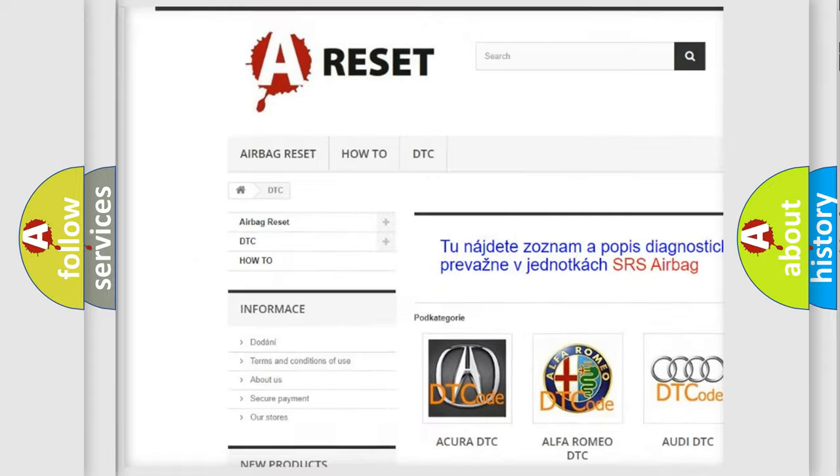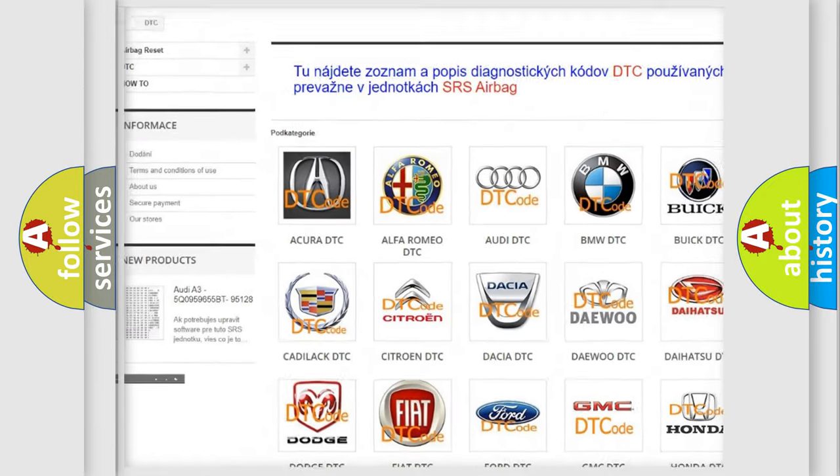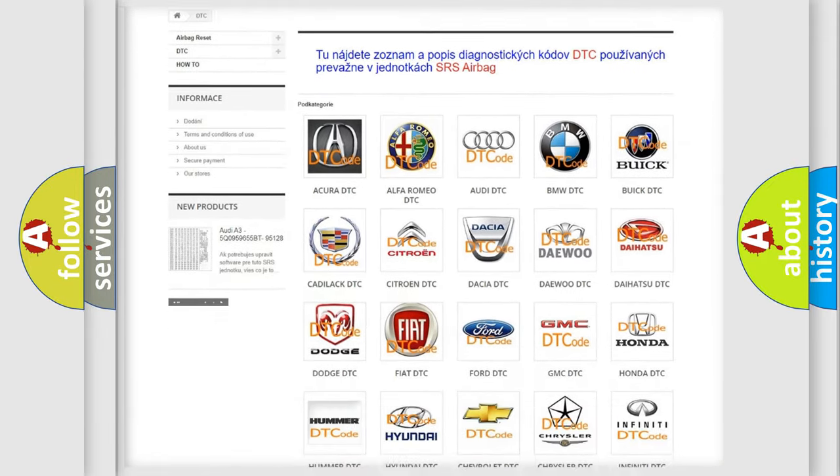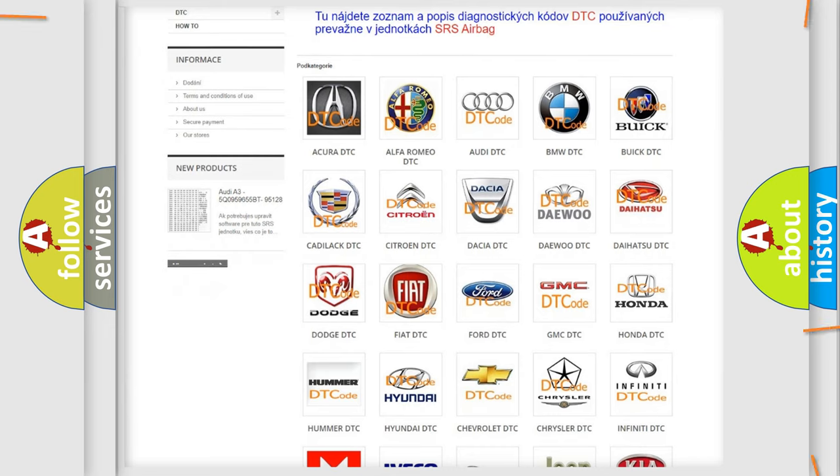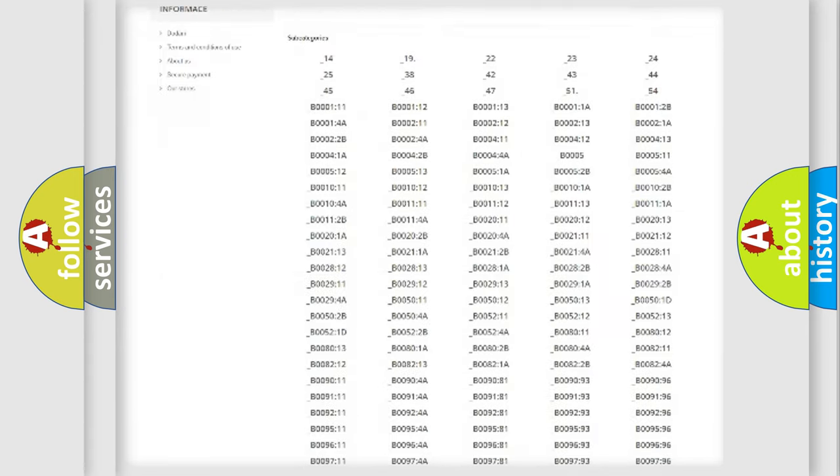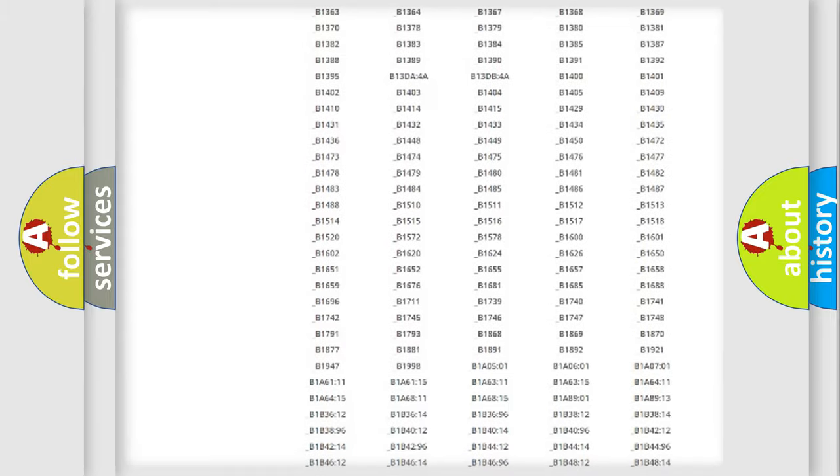Our website airbagreset.sk produces useful videos for you. You do not have to go through the OBD2 protocol anymore to know how to troubleshoot any car breakdown.